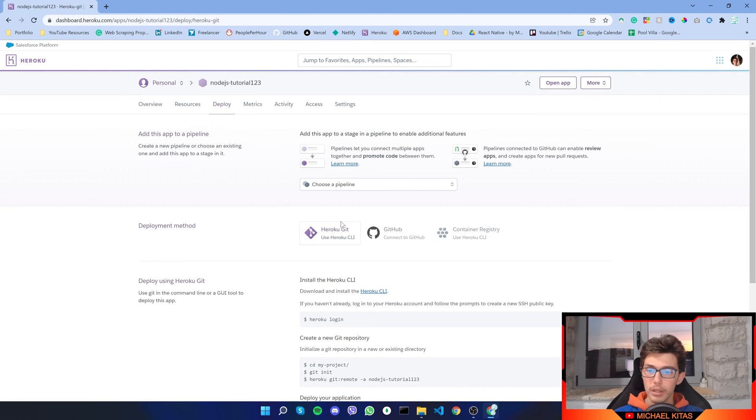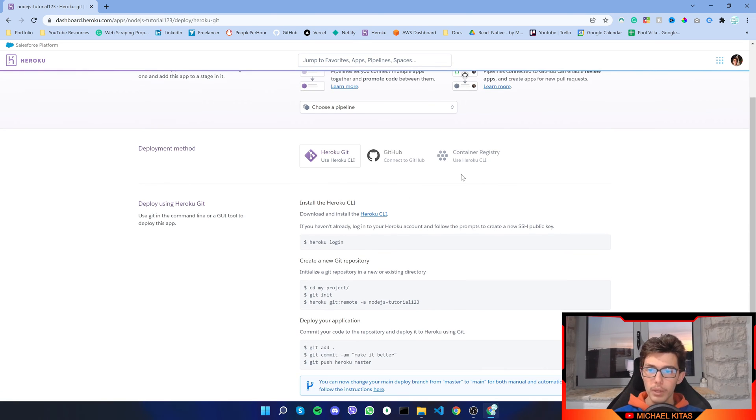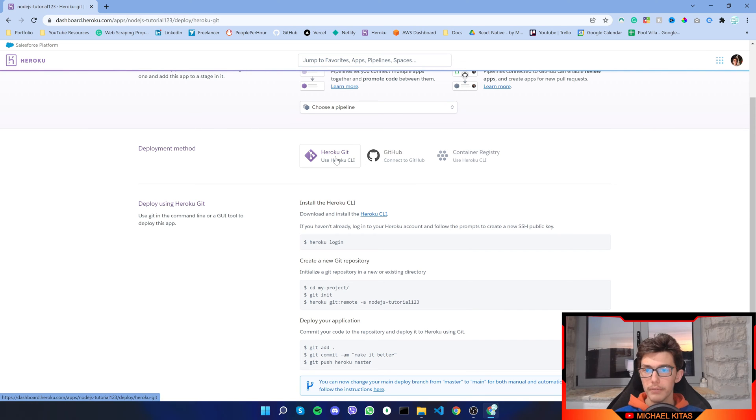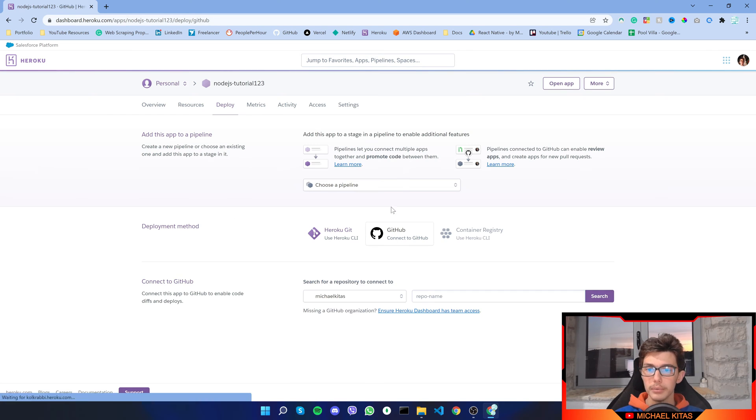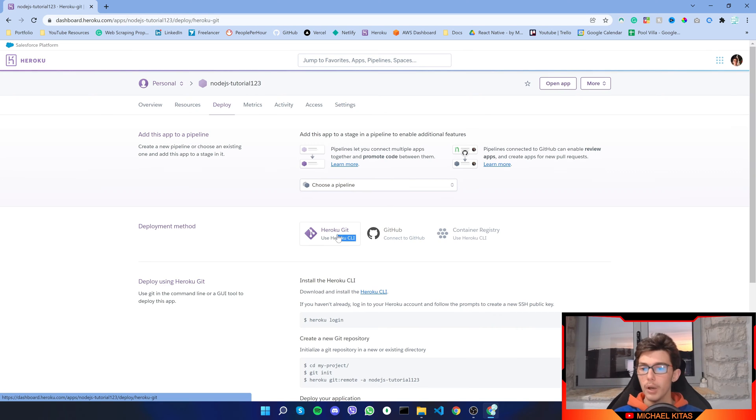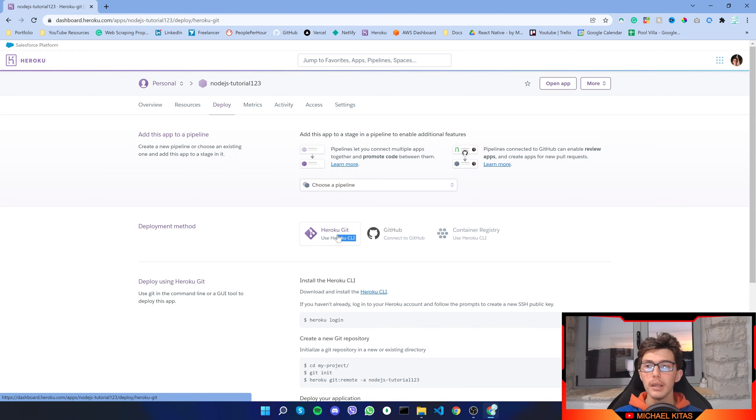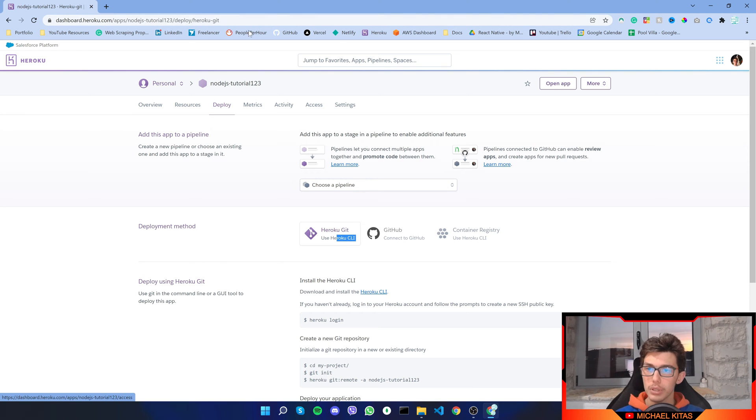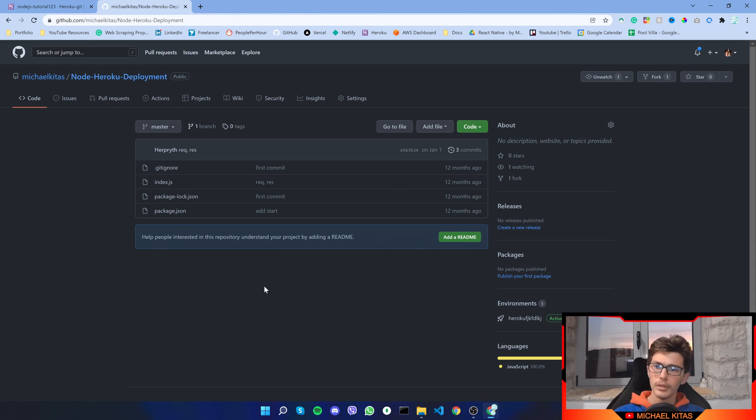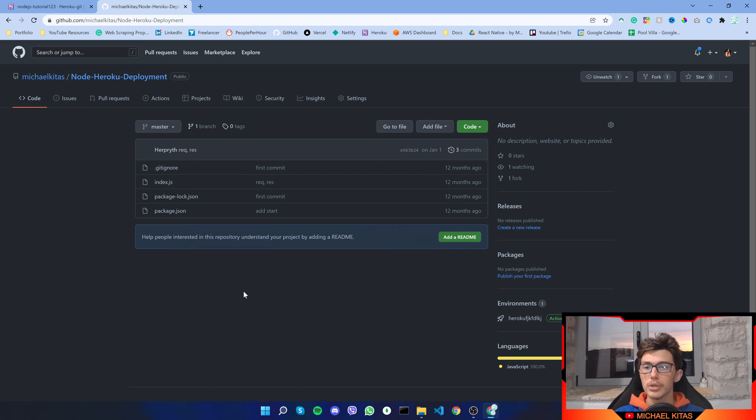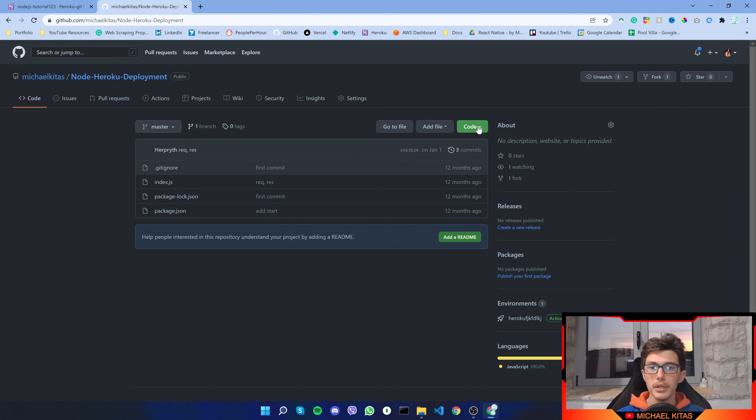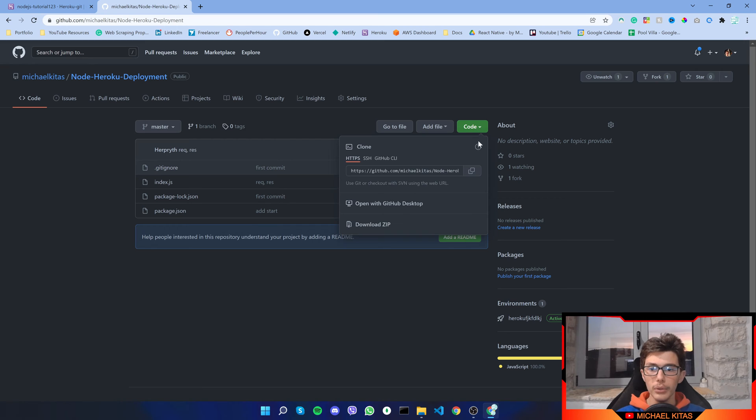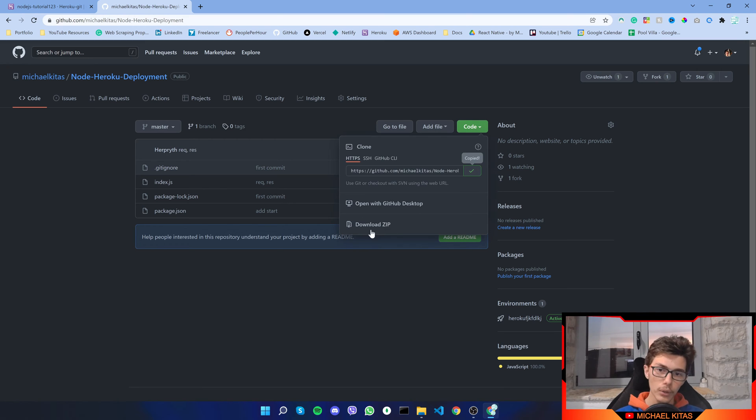You have to create an app with a unique name and click create app. You can also choose a region, so click what is closer to the users that will log into your website. If you are targeting USA clients you can select United States, if you're targeting Europe clients you can select Europe because the closer it is, the faster it will load.